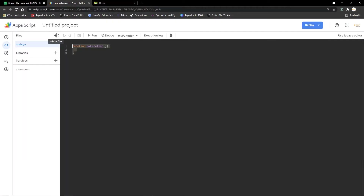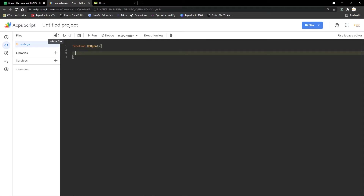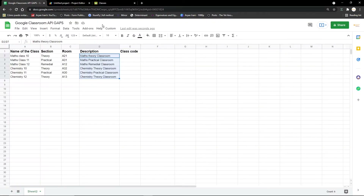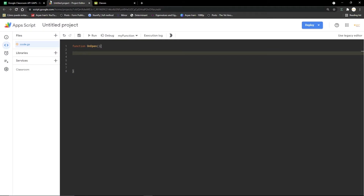We're going to the Apps Script editor and creating our first function: onOpen. This function is going to create menus in our Google Sheet so that the teacher can just come in, click on the menu button, and automatically run the code with a click of a button.